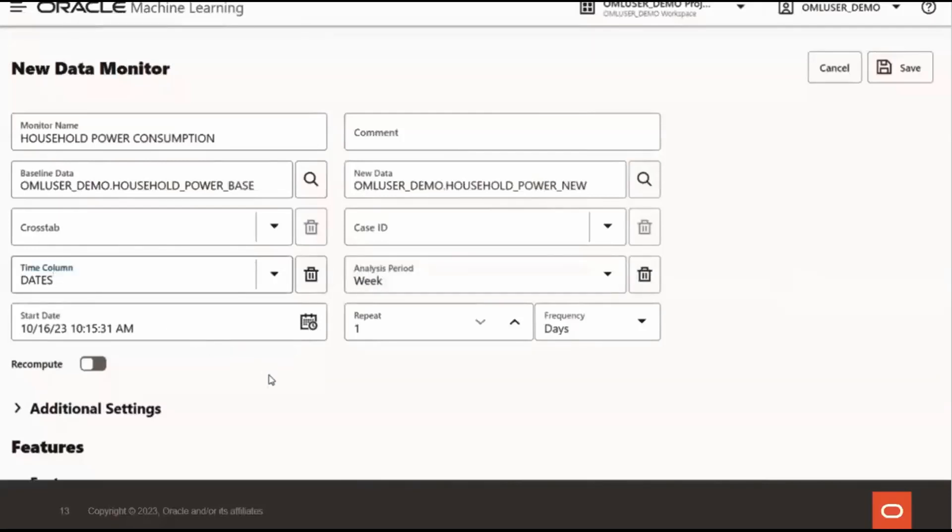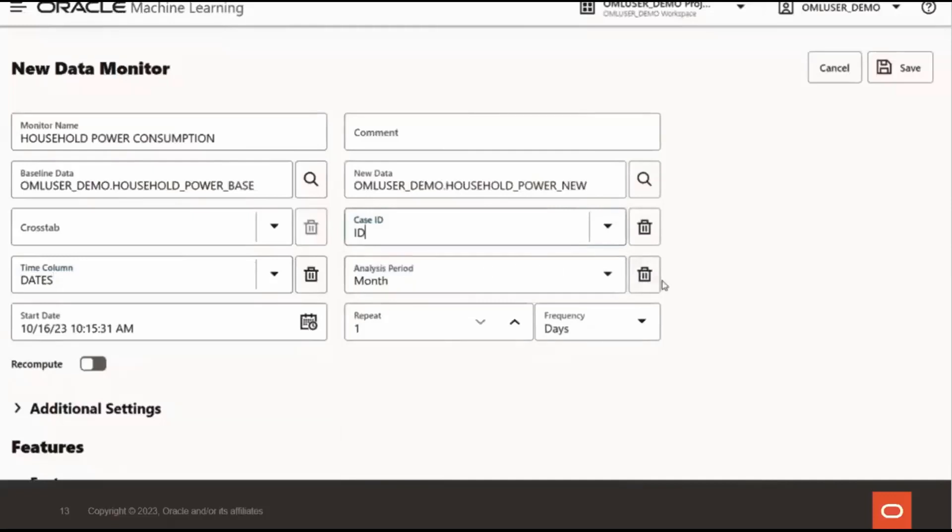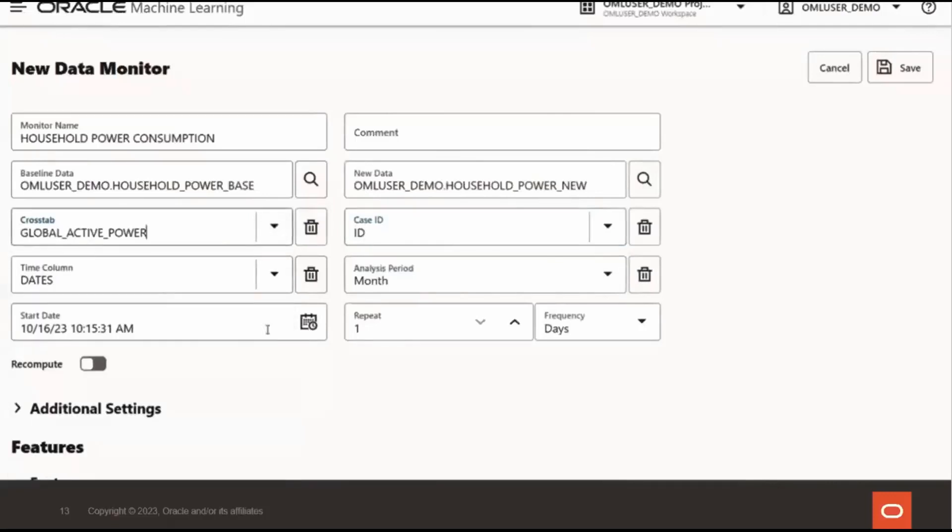When specified, the time column enables monitoring data changes over time. If the time column is not provided, you'll get an overall drift from baseline to new data with no time period based analysis. Let's choose month for the analysis period. This is the unit of time that monitoring is performed on the new data. So each month of data will be compared independently against the baseline data to identify potential drift. You can choose a case ID for repeatability of the results. And the optional crosstab column is an attribute in the baseline and new data sets for bivariate analysis of your data.